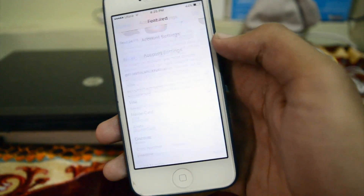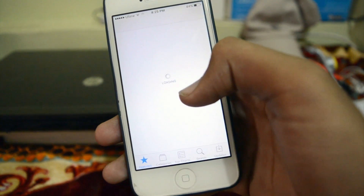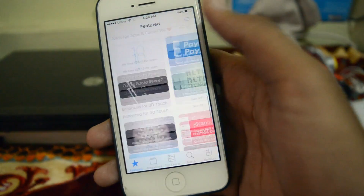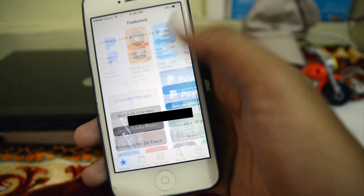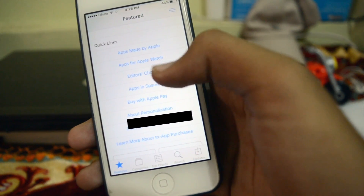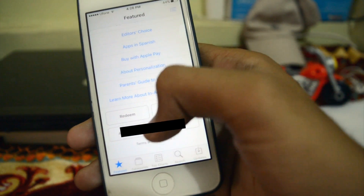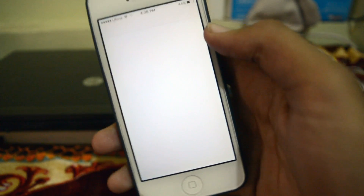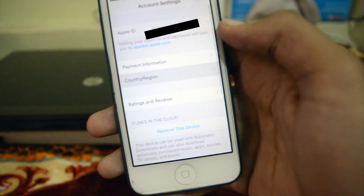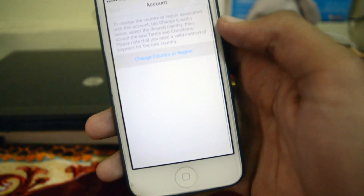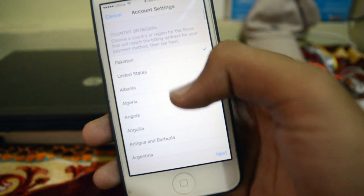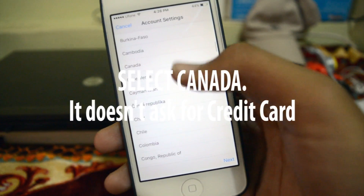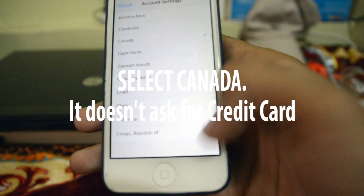Maybe other countries don't require that, so I went back and searched for Canada instead. Let's go and search for Canada and see if it asks for a credit card. I'm going to Country/Region, Change Country/Region, and I'm gonna search for Canada. Here's Canada — just tap next.